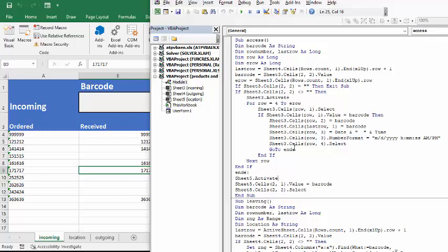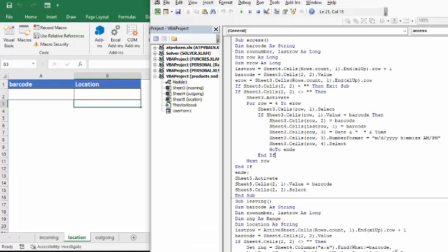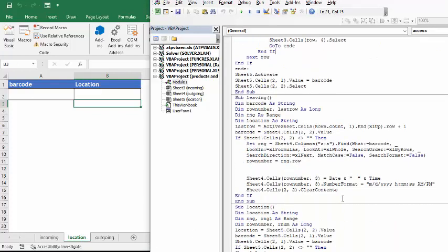After all is done, all that, then it's going to go sheet 5 activate. So now we're going to go on to our next sheet here, and if there's a barcode in here, it's going to go here and select this cell here. And then it brings up our second one,